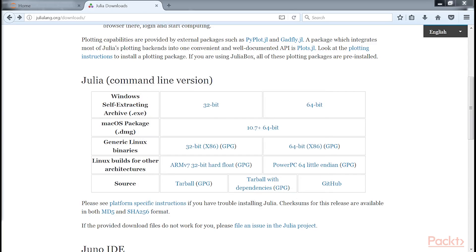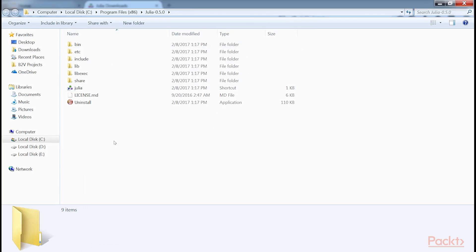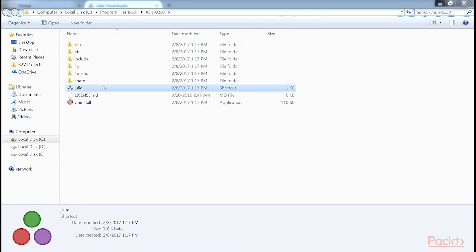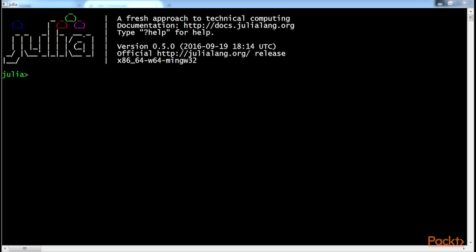Once the install is complete, you should verify that everything worked. Select Julia from the programs list and run the Julia program. You should see the Julia command line like this.